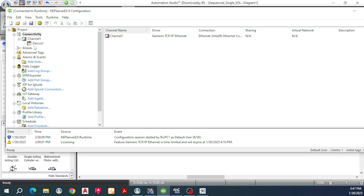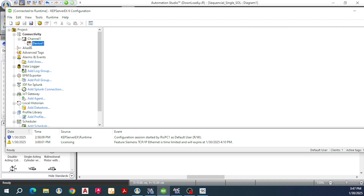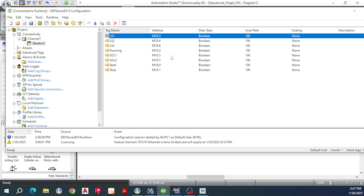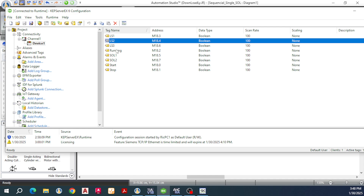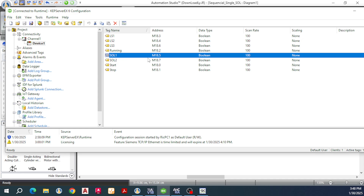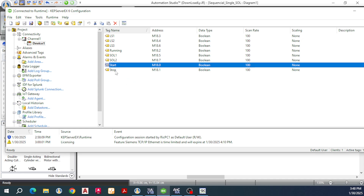After you create channel one, you need to create a device. I will create device one. In that device one, you can create tags for specific components. For example, the name tag is limit switch number one and the address I use for the Siemens PLC is the M memory address. Then limit switch number two, limit switch number three — these are for starting and stopping the system — solenoid number one, solenoid number two, start, and stop.